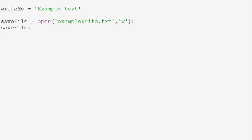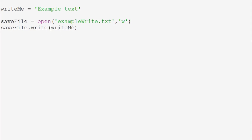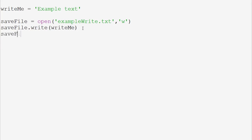Next, we do save_file.write and write the variable writeMe. Now the next part is very important — if we just left it here, we would have written the data to the file, but the problem is we haven't actually closed the file. It's like editing a notepad, writing some data, but never saving and closing it. The data wouldn't necessarily be there. It has written the data but hasn't saved it yet, and it's still 'editing' the file. If you later tried to write more data or even read from the file, you would get an error.